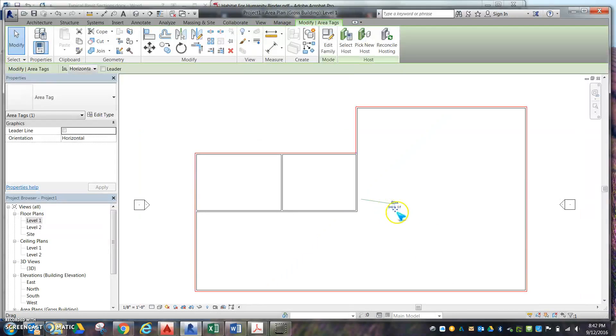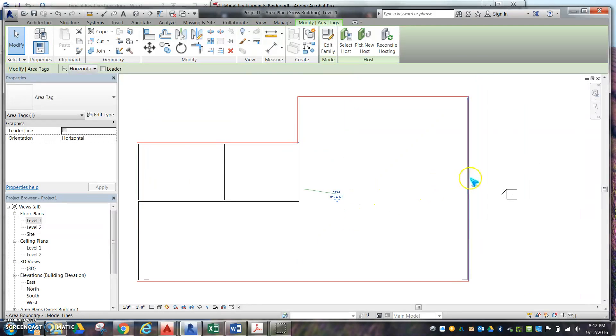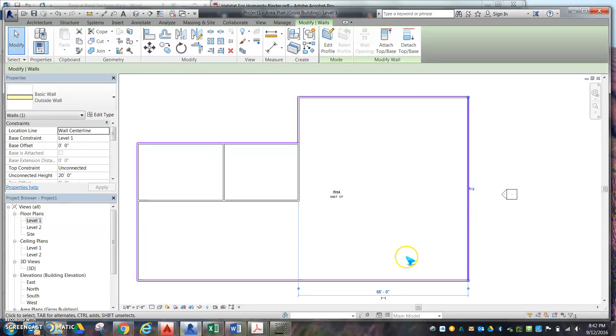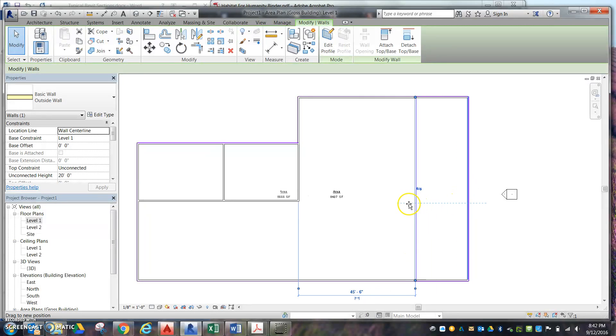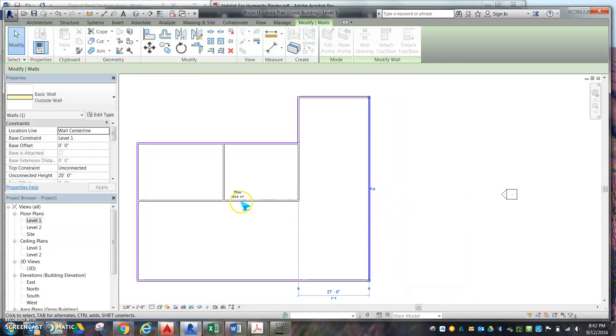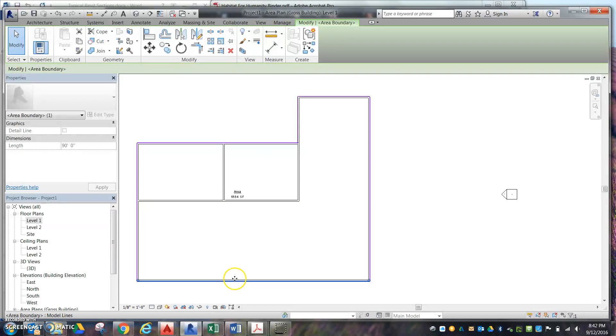The nice thing about this is as you change your walls—if I click Escape, if I click on a wall and move it—it will dynamically update the area. Click on that wall. Same with this one.